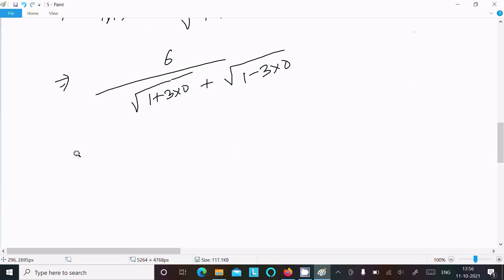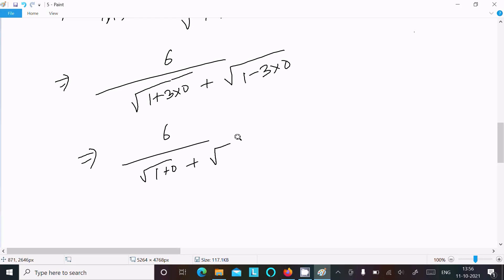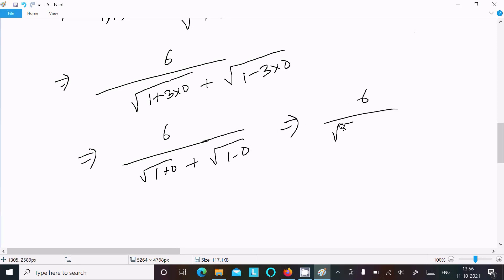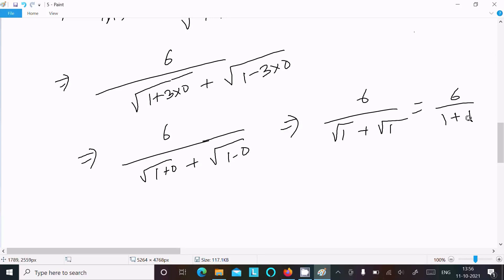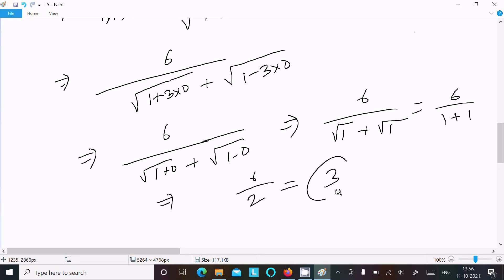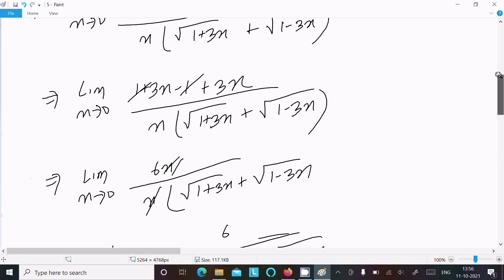So this becomes: 6 divided by (root (1 plus 0) plus root (1 minus 0)), which is 6 divided by (root 1 plus root 1), that is 6 divided by (1 plus 1) = 6 divided by 2 = 3. So 3 is the answer to this limit question.